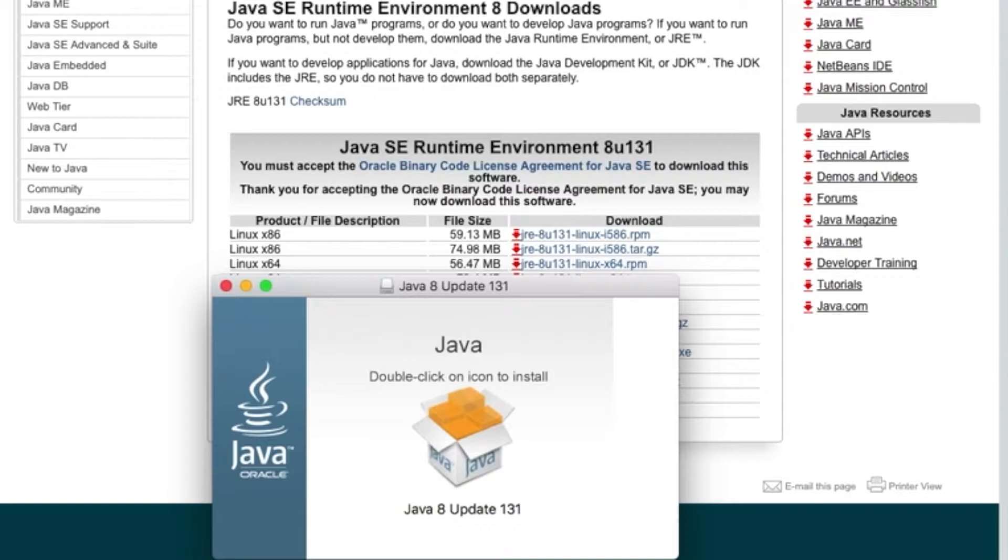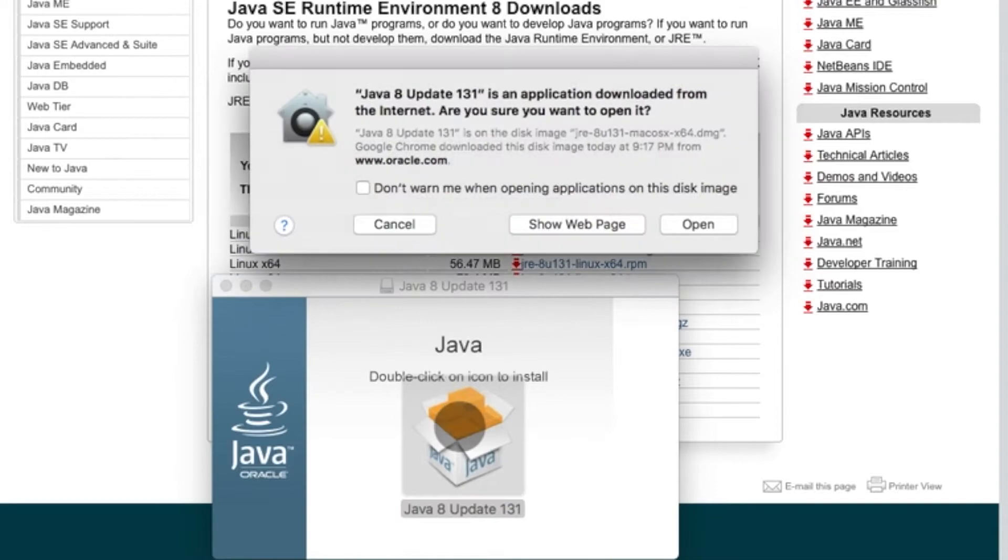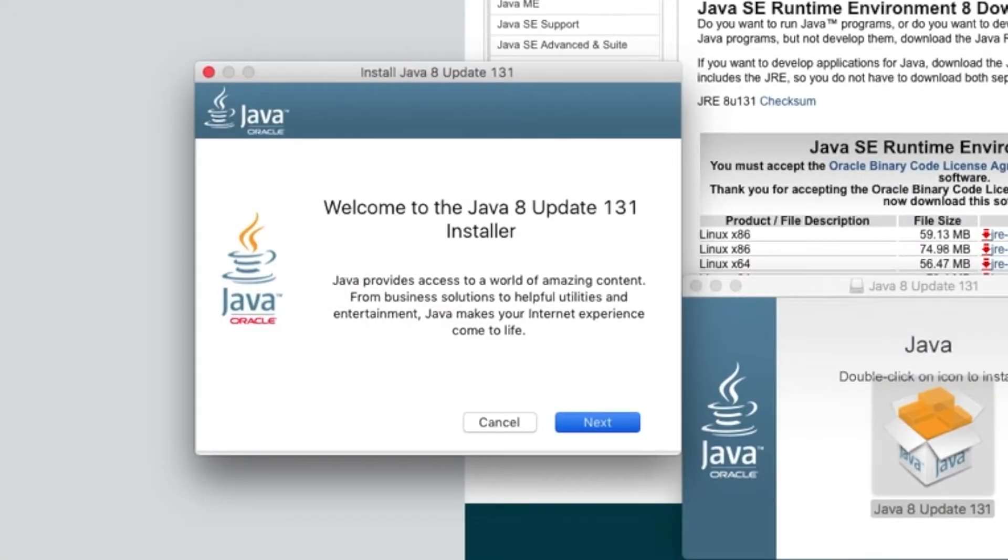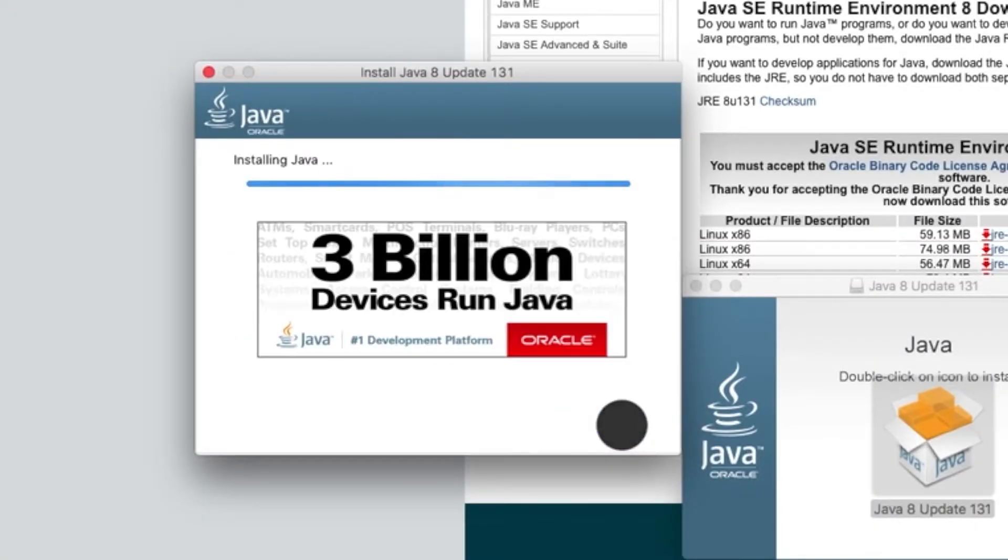After you download it and open it up, you'll see this box right here. You want to double click on Java 8 update 131, click open. You want to then type in your administrator's name and password. When this finder window opens up, you just want to go through the installation, which really isn't much, you just press next.